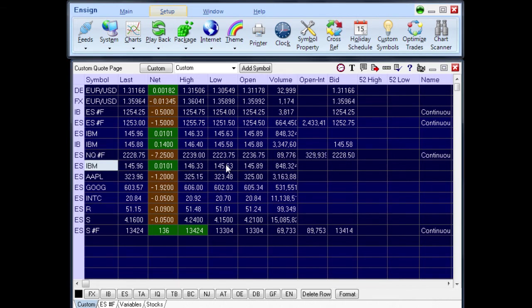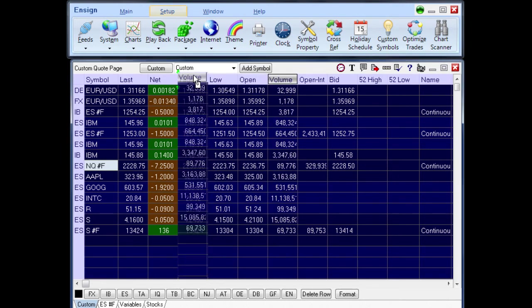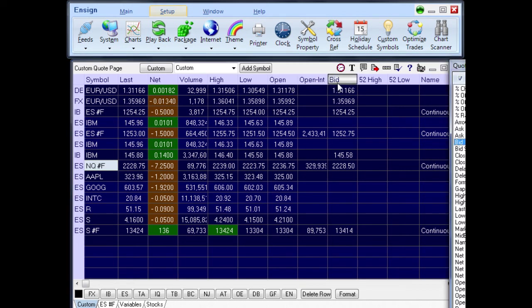Rows can be rearranged by dragging vertically in the first column. Columns can be rearranged by dragging the column title left to right. A column title can be changed by double-clicking on the title and picking one of the available quote fields.